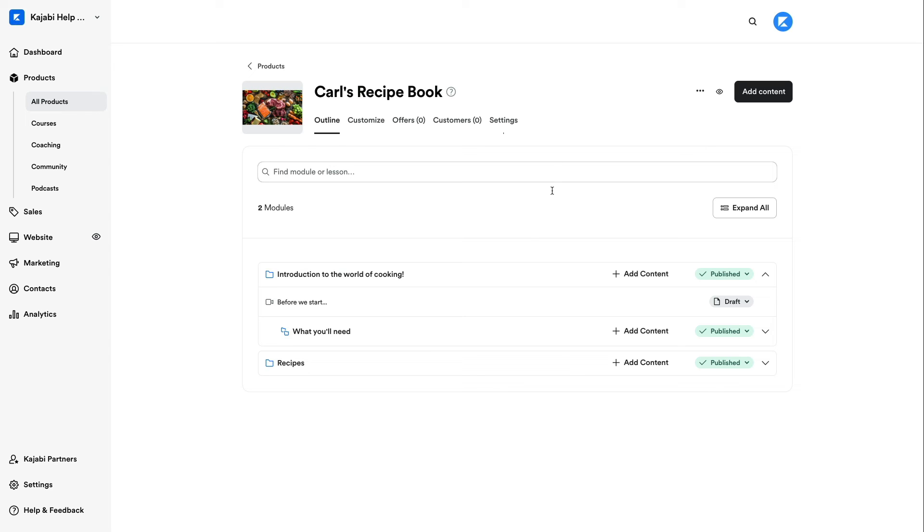Then, the new quiz or lesson will appear at the bottom of your module as an exact duplicate.